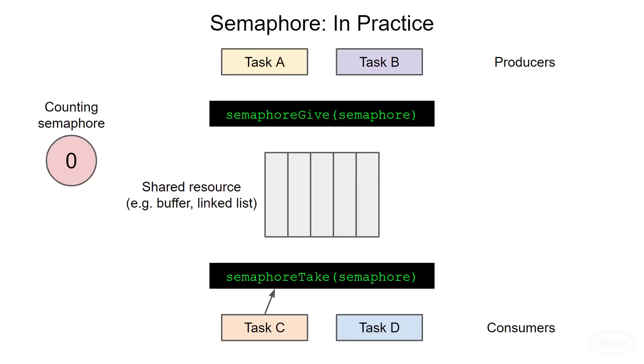Here's the thing, if all this sounds very much like a queue, you're right. Semaphores can often add unneeded complexity in a program and can be very difficult to debug. If you can accomplish something using a queue, you should probably do that instead.